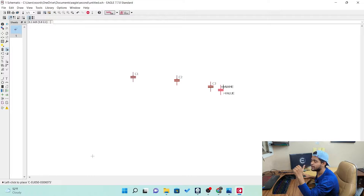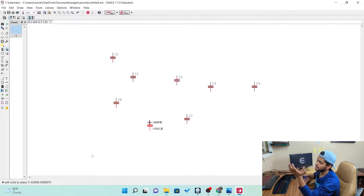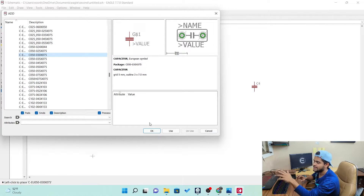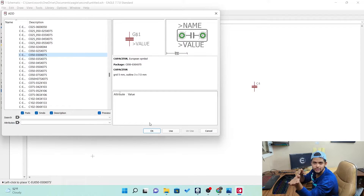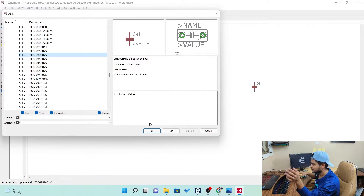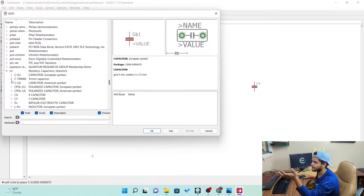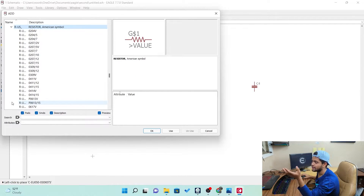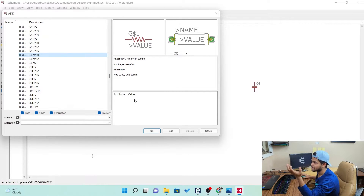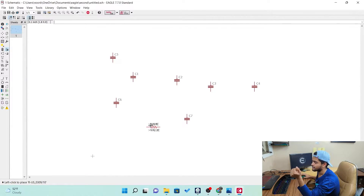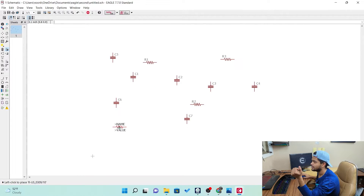You can place it multiple times wherever you want. But if you don't want to keep placing it, just click escape. If you go escape, you go back to the add part section. Now if you want to add a resistor, it's the same process. We have the European style and the American style. Let's go with the American now. Click OK and you get a resistor. You can keep placing it in different positions.